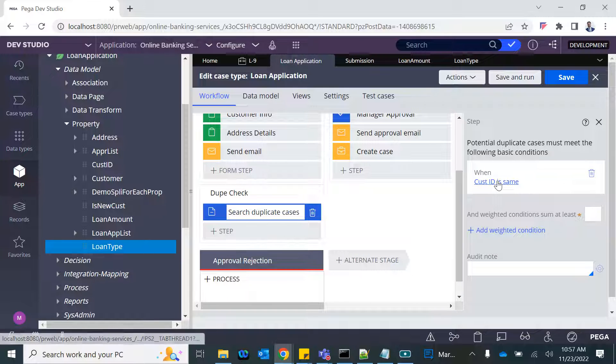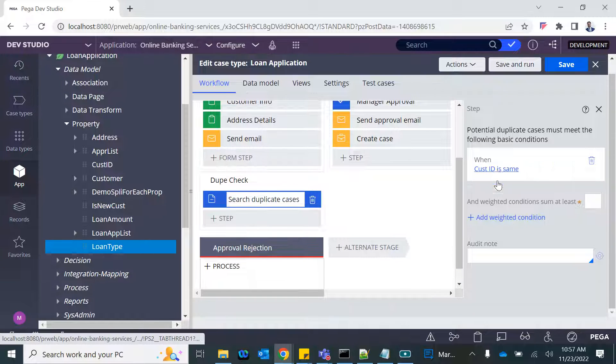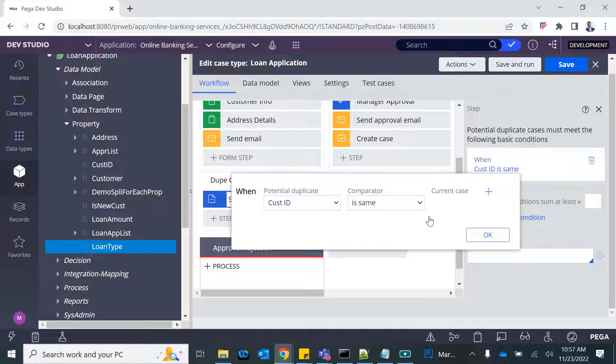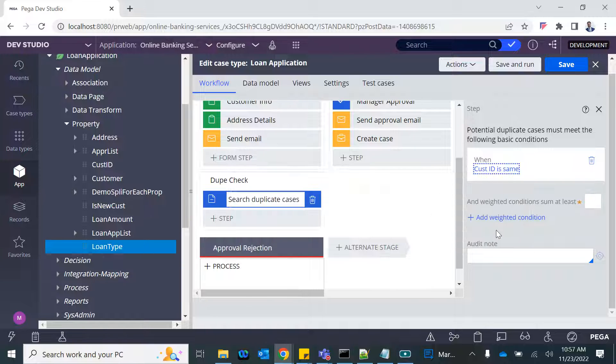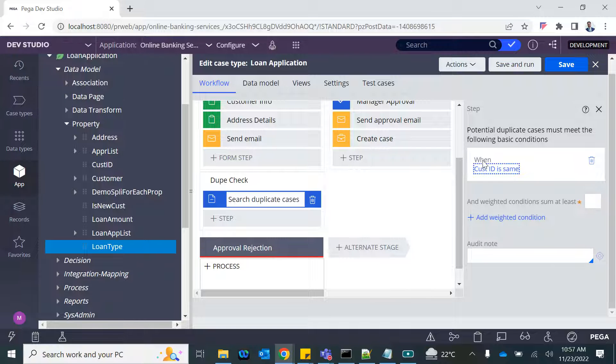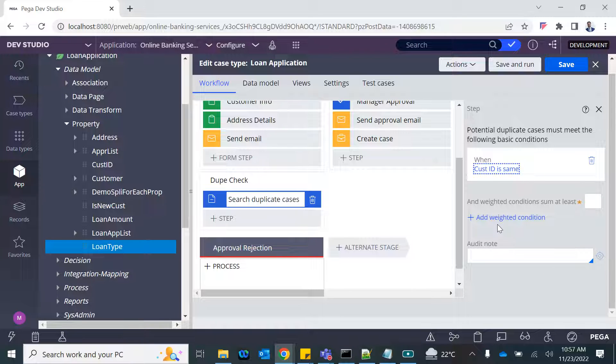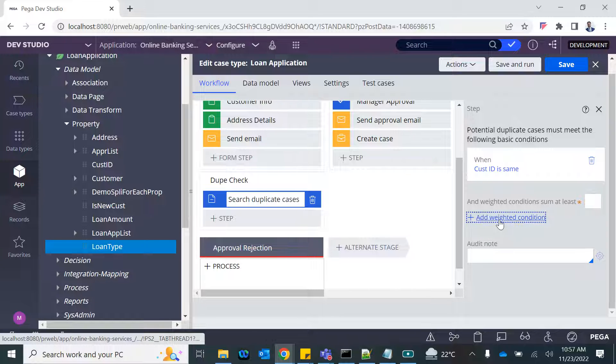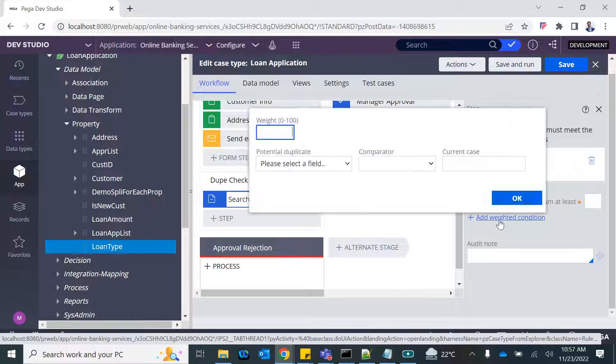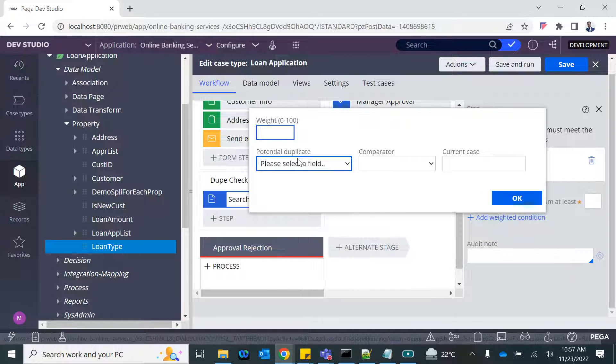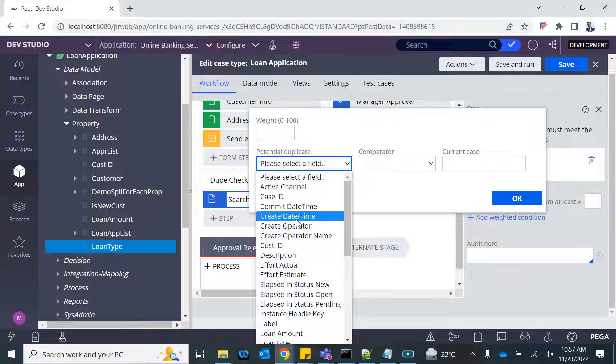Add basic condition. So customer ID—this is the must meet condition. We will say if the customer ID is same, then only go ahead and check for the duplicate. If the customer ID is different, then there is no way that this is going to be same. So this is the must meet condition.